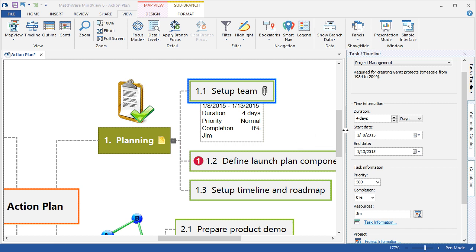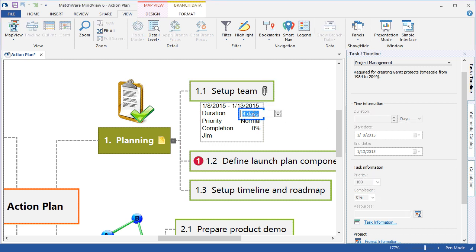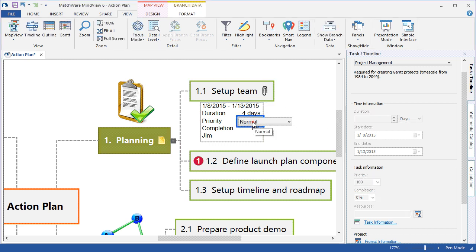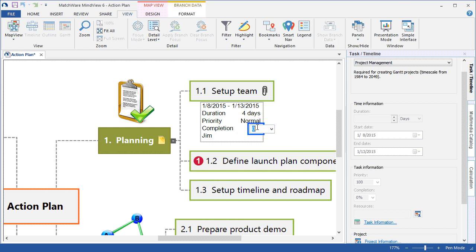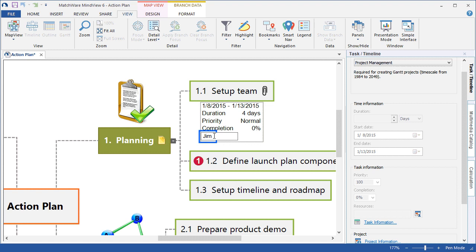Rather than addressing the information directly in the task timeline panel, I can now simply double left click to alter the duration, the priority, the completion, as well as the resource.